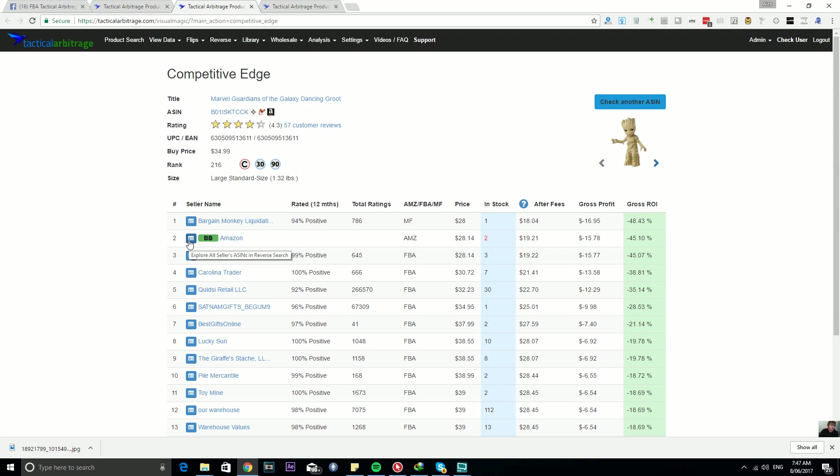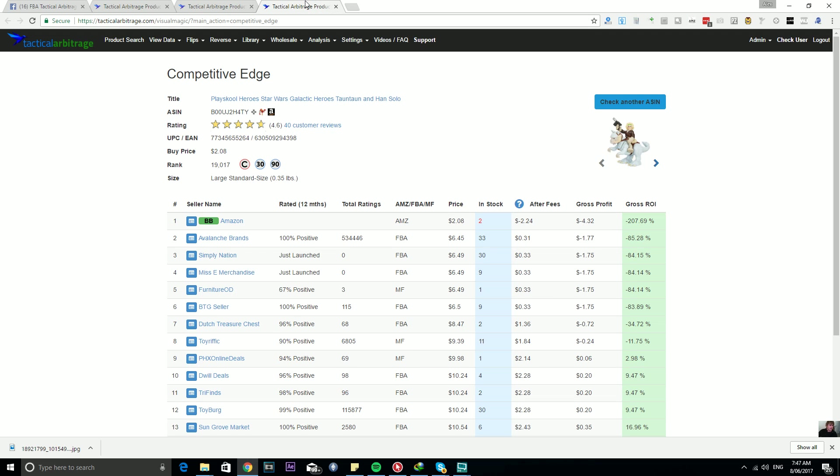If you mouse over it, it says explore all the seller's ASINs in Reverse Search. So traditionally using Storefront Stalker at Amazon, you are able to extract I think 2,400 of the sellers' products. So let's get a lot more.